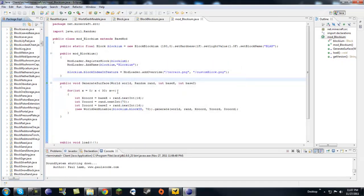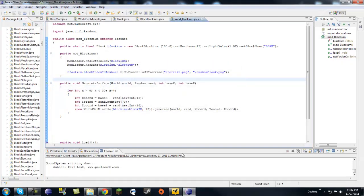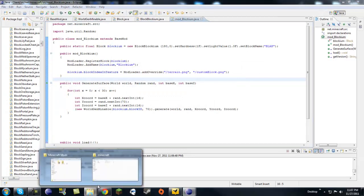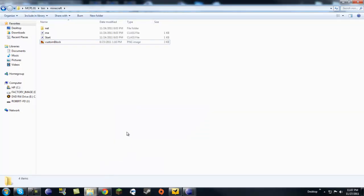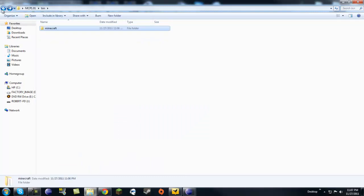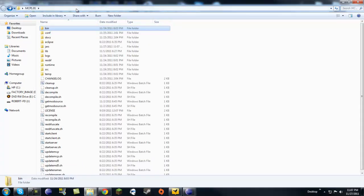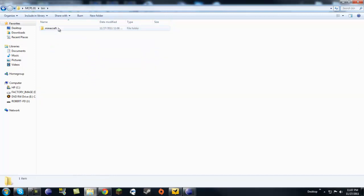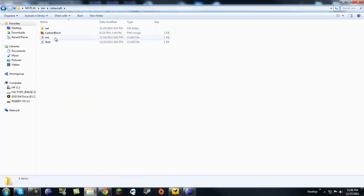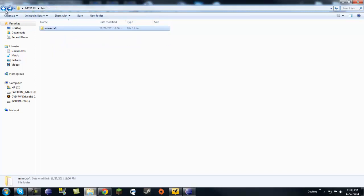Now that we have that done, go back to your MCP. I'm probably going to cut this tutorial in half because it's way too long. Once you have your custom block png, just plop it right in there inside bin minecraft.